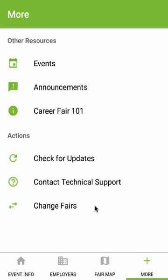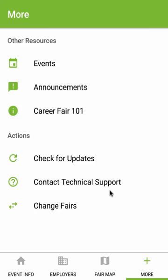If you want to select a new fair, simply tap Change Fairs and select a new fair from the list. Finally, if you have any issues or questions about the app, just tap Contact Technical Support to send us an email and we'll be happy to help. Thank you, and good luck on your job search!